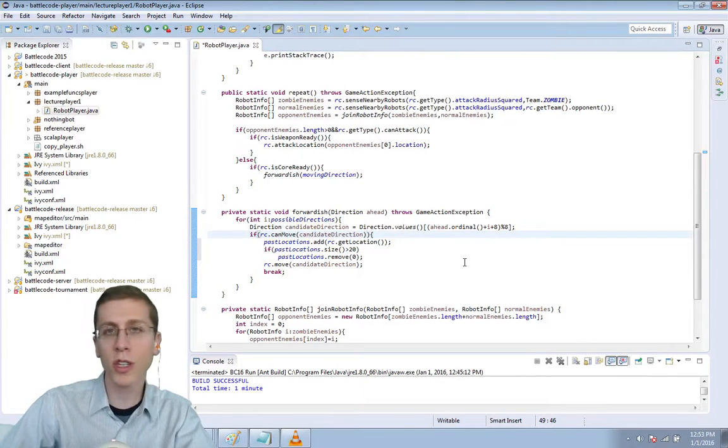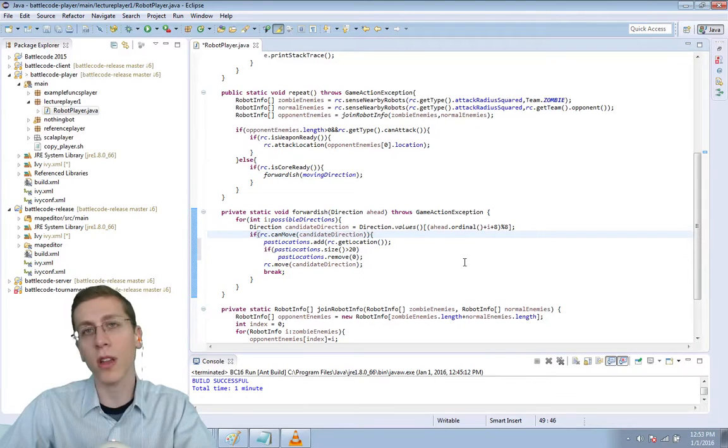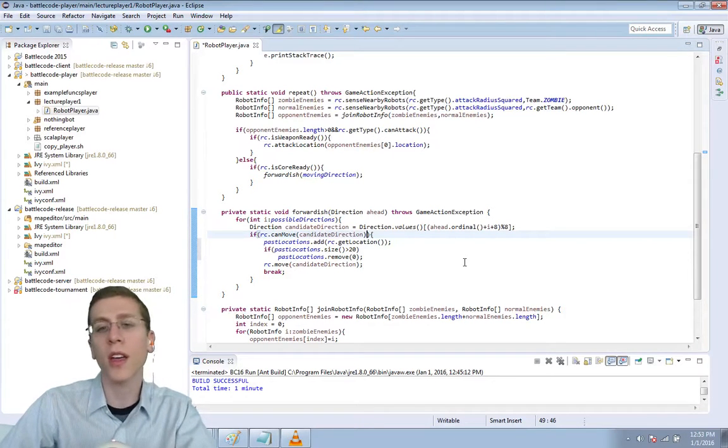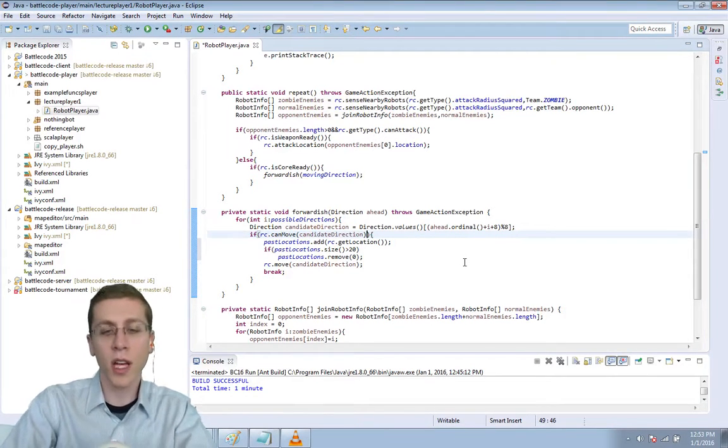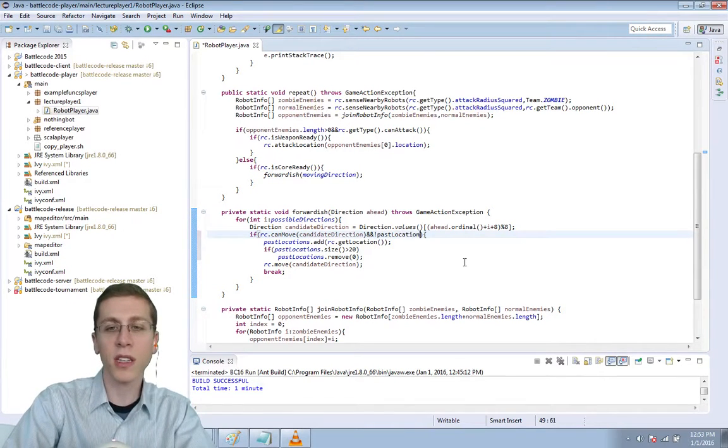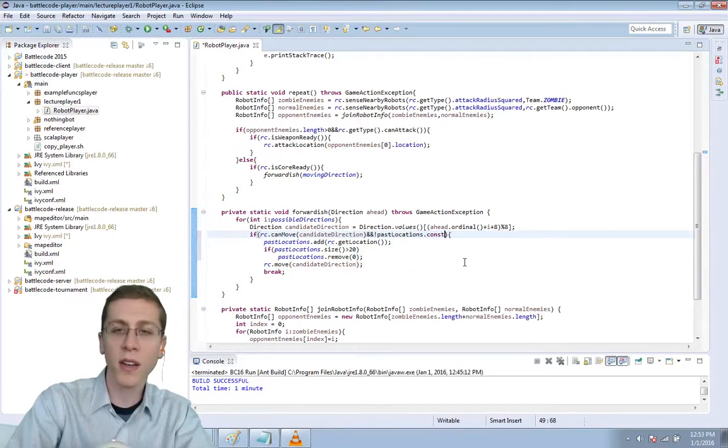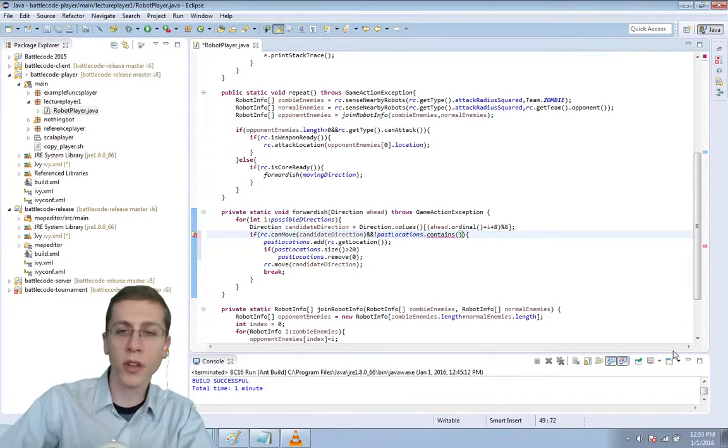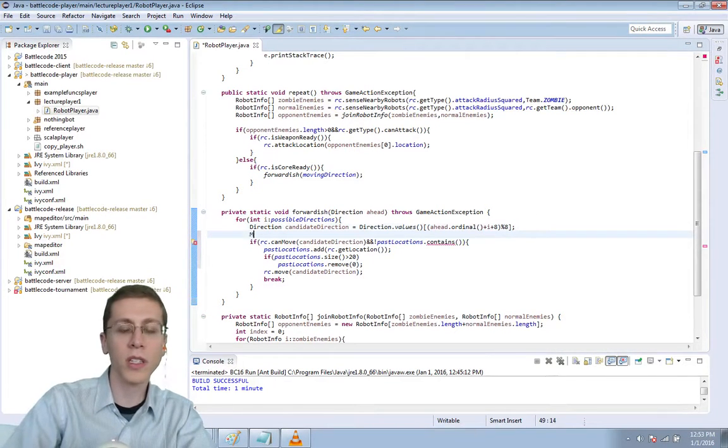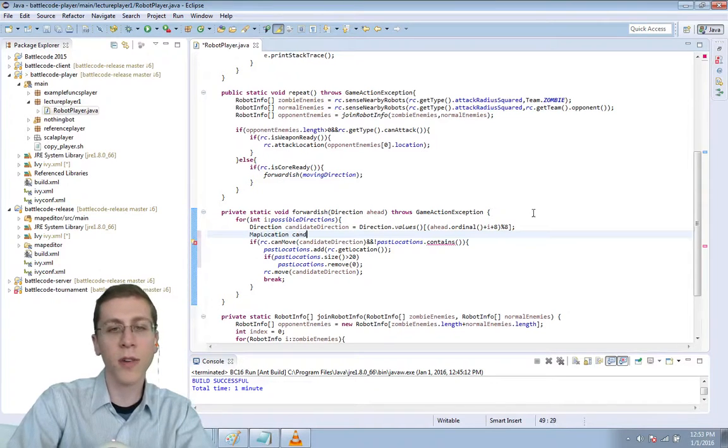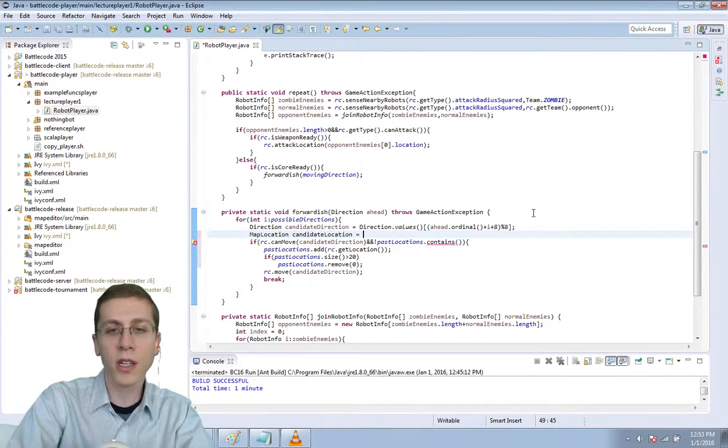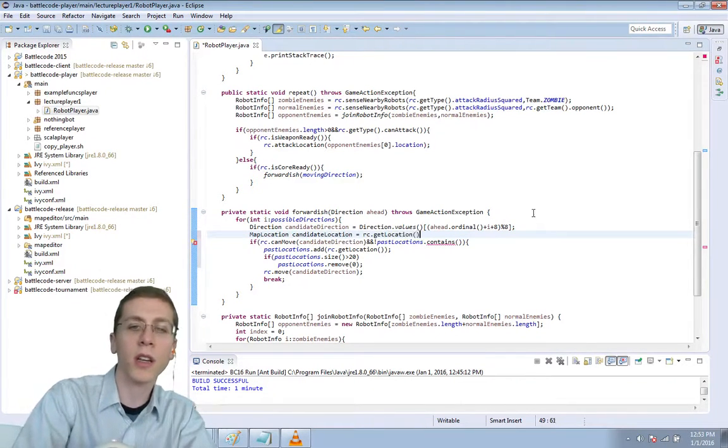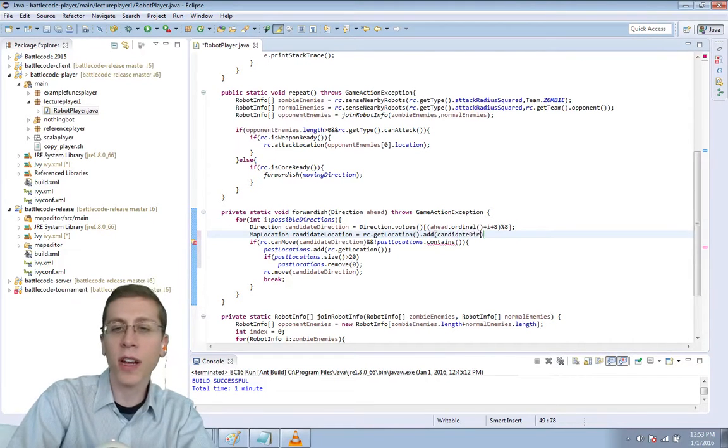So usually we just check to see if we can move in a direction, which is based on the number of robots nearby, based on the rubble ahead. But let's also check that the PastLocation list does not contain the new location that we're trying to go to. What location is that? Let's define it. CandidateLocation equals rc.getLocation dot add the candidate direction.